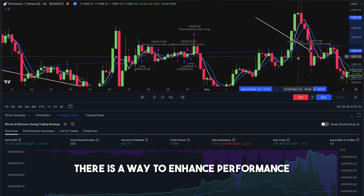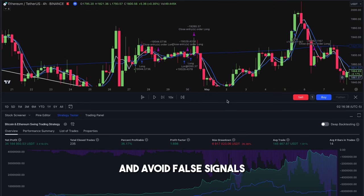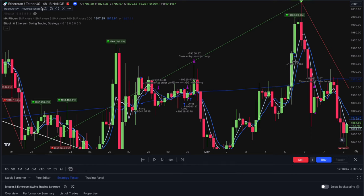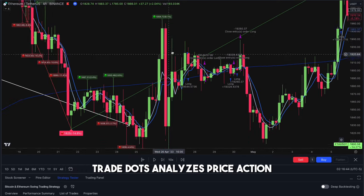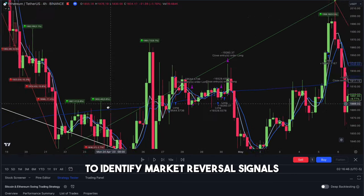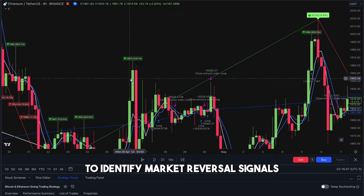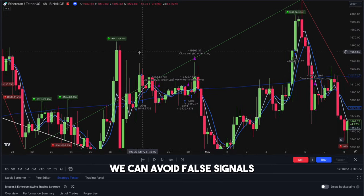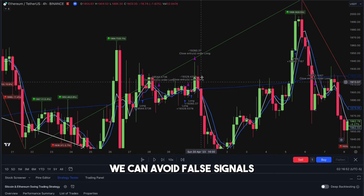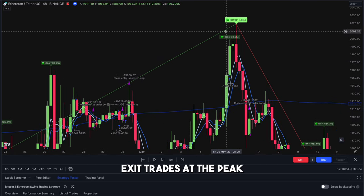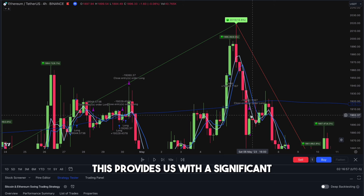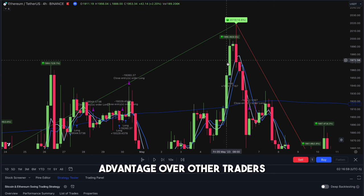However, there is a way to enhance performance and avoid false signals. By incorporating the Trade Dots indicator, which analyzes price action to identify market reversal signals, and combining it with our strategy, we can avoid false signals, exit trades at the peak, and enter trades earlier. This provides us with a significant advantage over other traders.